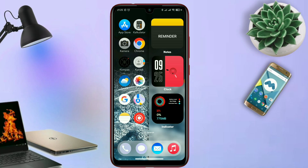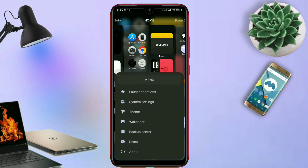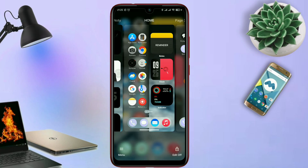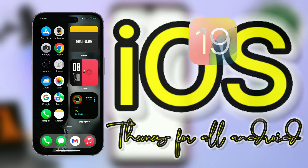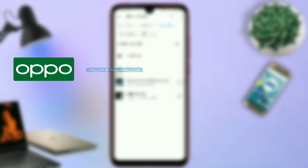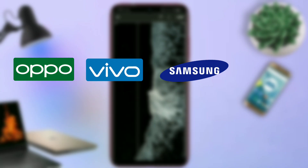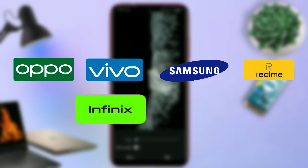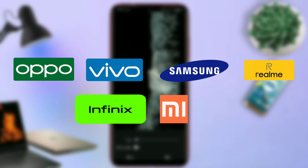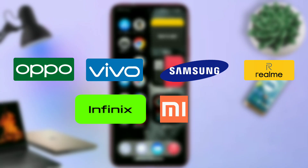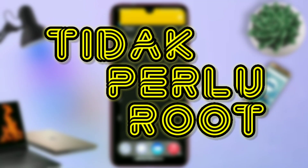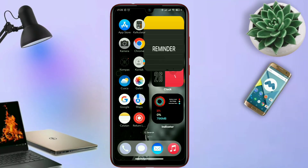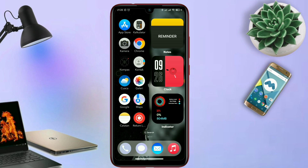Buat kalian yang bosen dengan tampilan HP Android yang gitu-gitu aja, kalian wajib coba tema keren ini. Karena tema ini bisa banget diterapin di semua tipe HP Android kalian, seperti HP Oppo, Pipo, Samsung, Realme, Infinix, dan Xiaomi pun kalian bisa terapin tema ini. Dan tidak memerlukan akses root pastinya. Oke, tanpa lama-lama langsung aja kita masuk ke tutorial cara penerapan temanya. Let's get started.